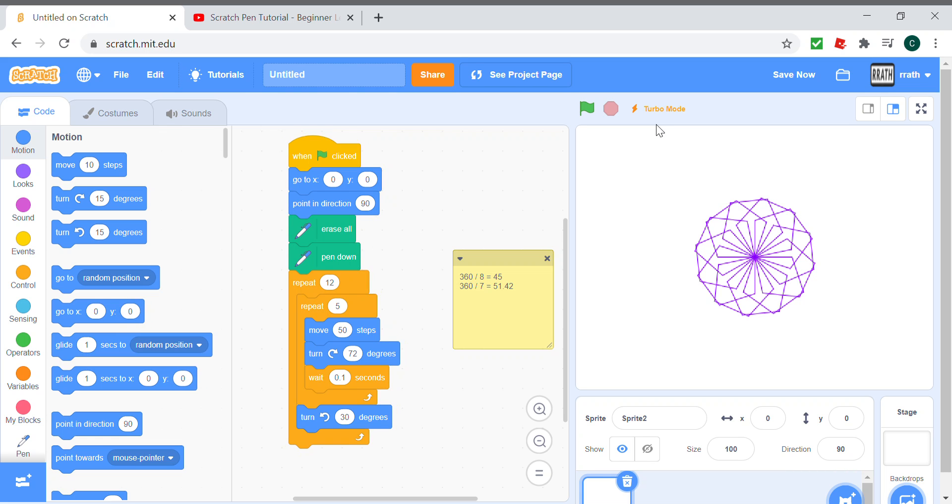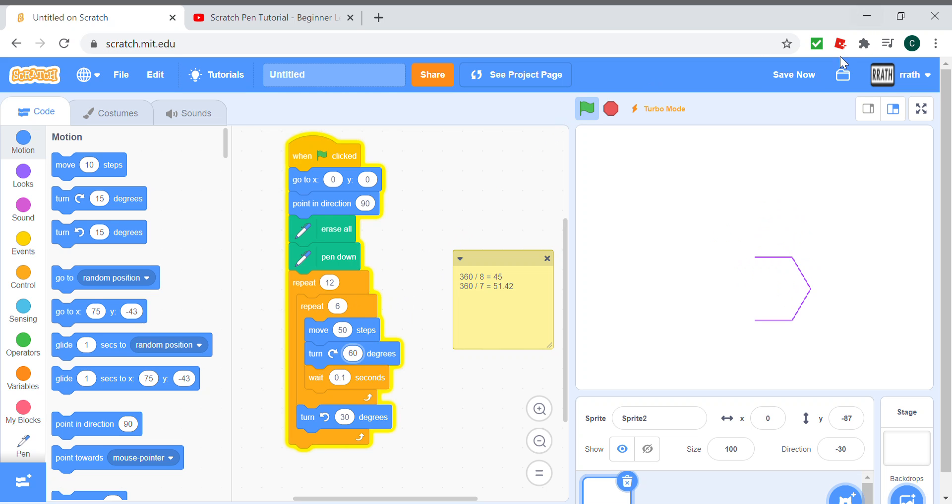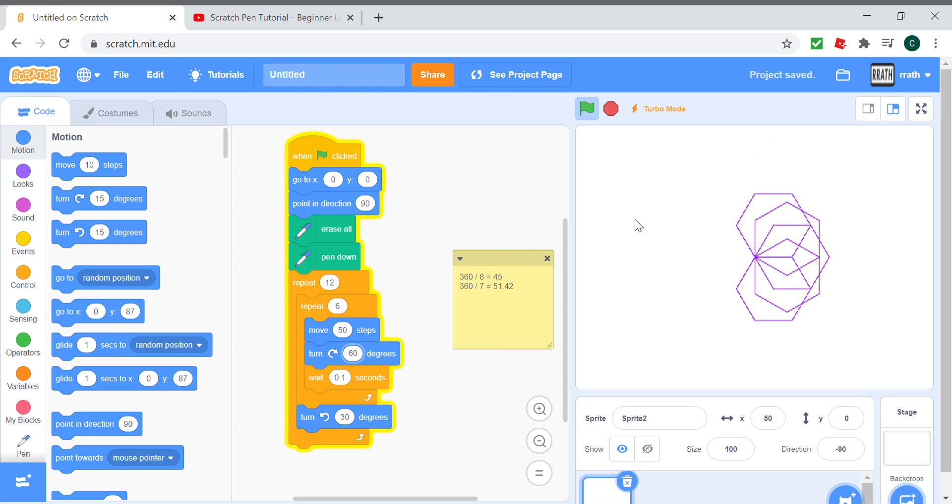If we want to do the same for hexagons, all we have to do is just put the code for the hexagon. Repeat 6 times, move 50 steps, that's okay, and 60 degrees. And we get this cool pattern.